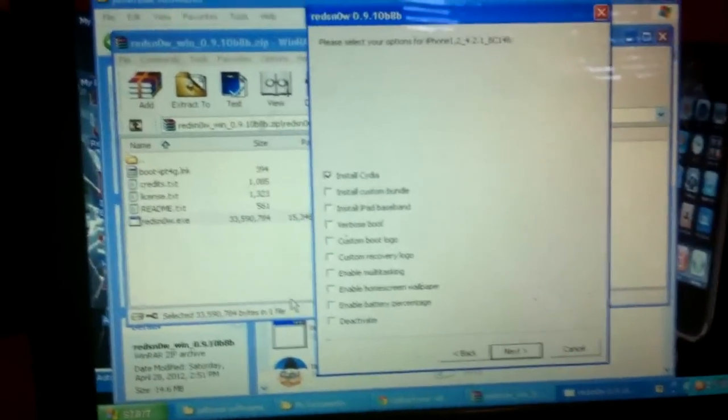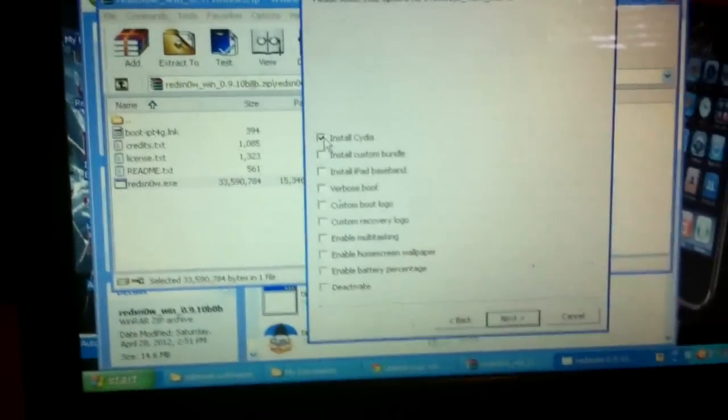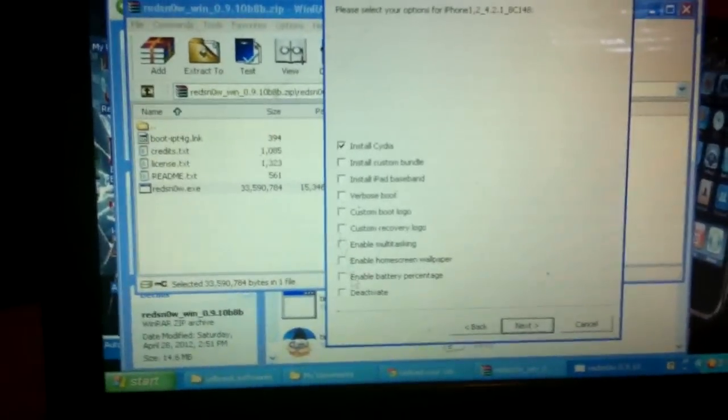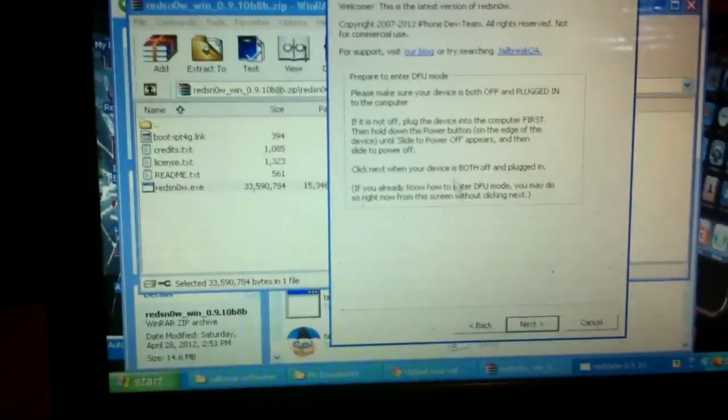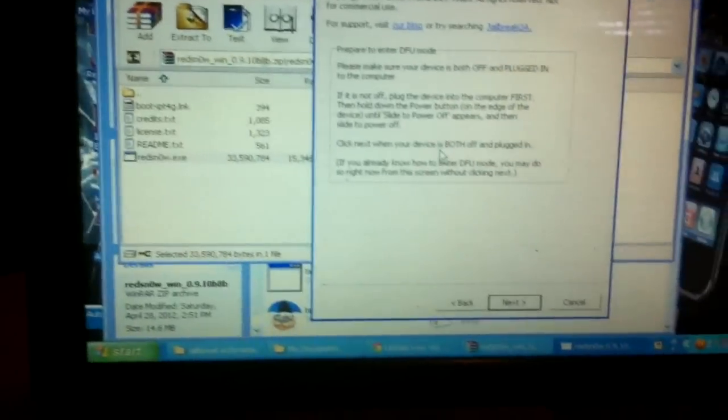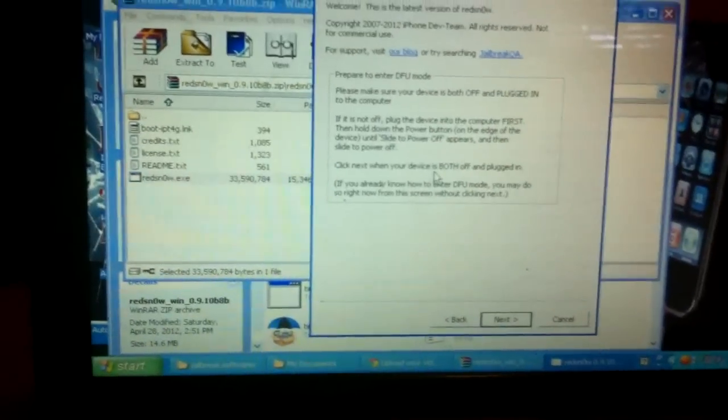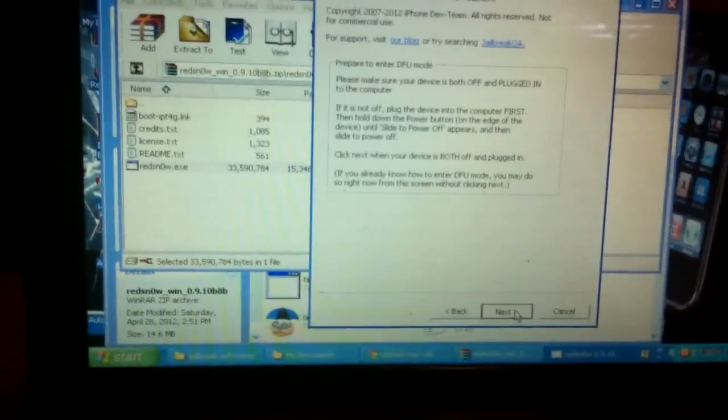Just click on Install Cydia and nothing else. Leave everything else blank, click next. If you know how to put your iDevice in DFU mode, go ahead and do it now. If you don't, just click next and it will give you directions.